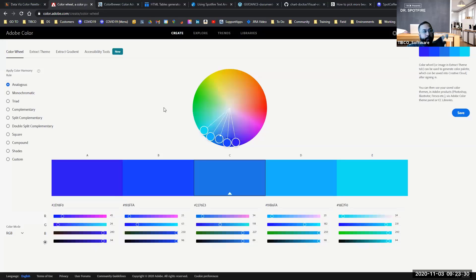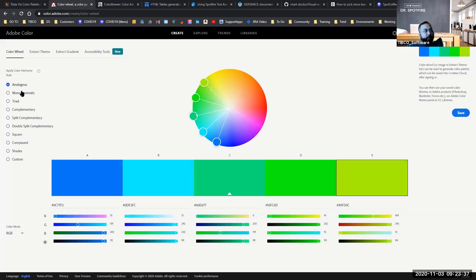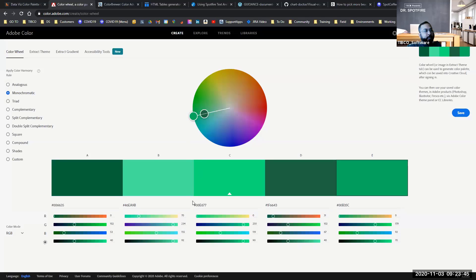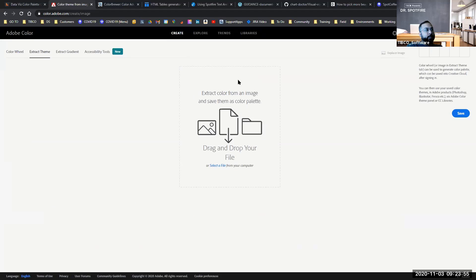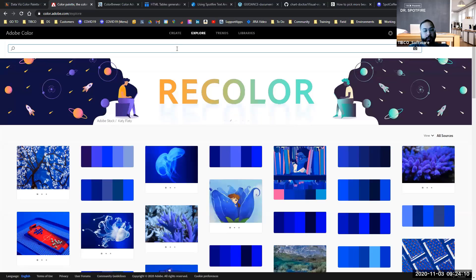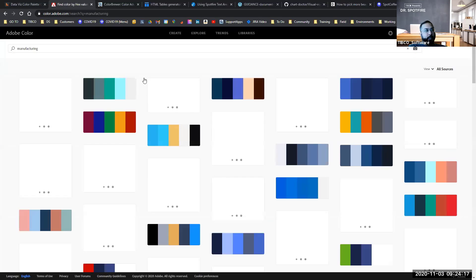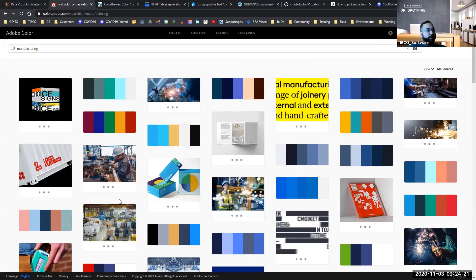If you want to really customize and build your own themes, in Adobe Color Wheel you can play with different types — monochromatic, split complementary, triadic — and get all the hex value information. You can also use 'Extract Theme' by dropping in a photo, and it will extract the colors and make a color theme for you. You can even search stock imagery — for example, typing in 'manufacturing' if you're making a manufacturing dashboard — and it will find stock imagery and build color themes from it.